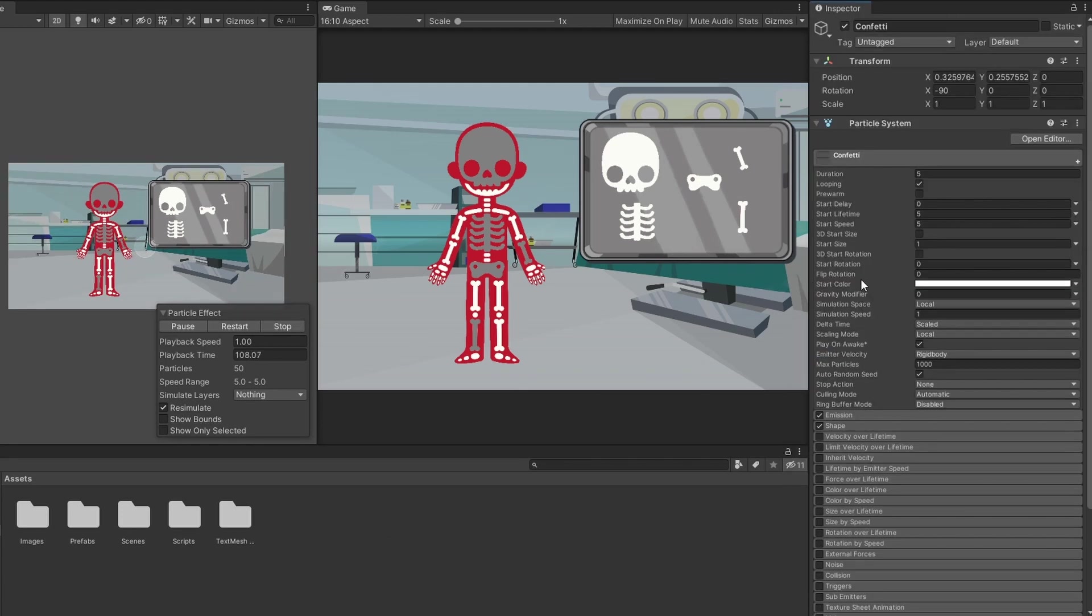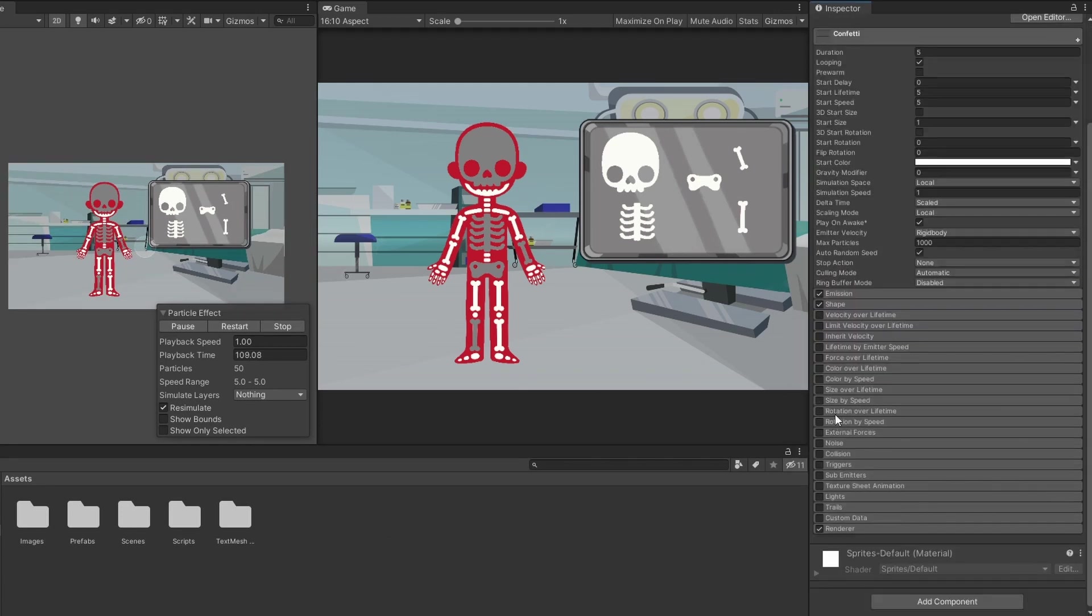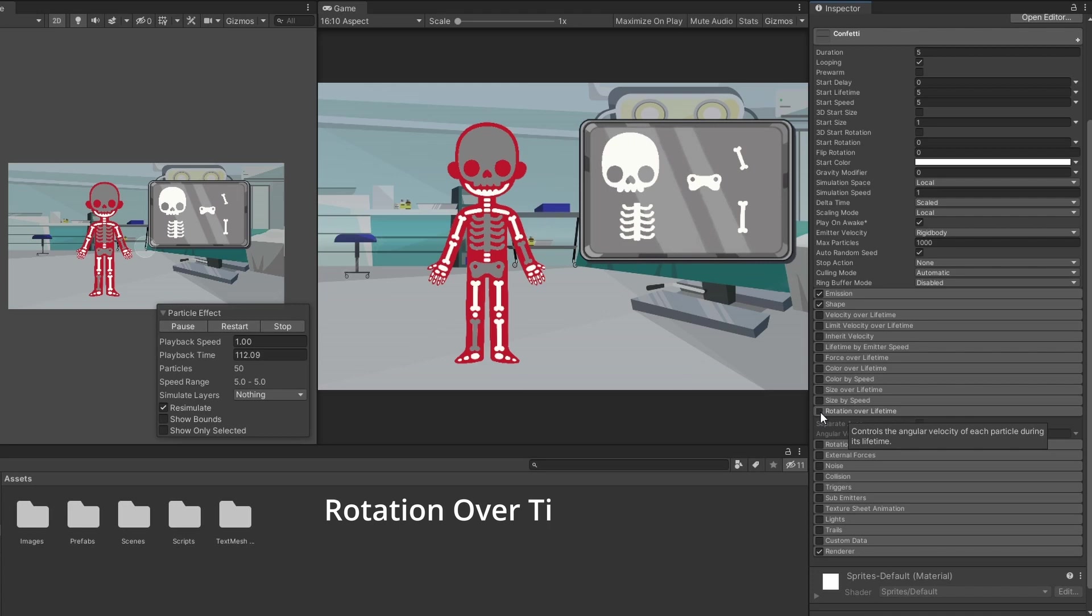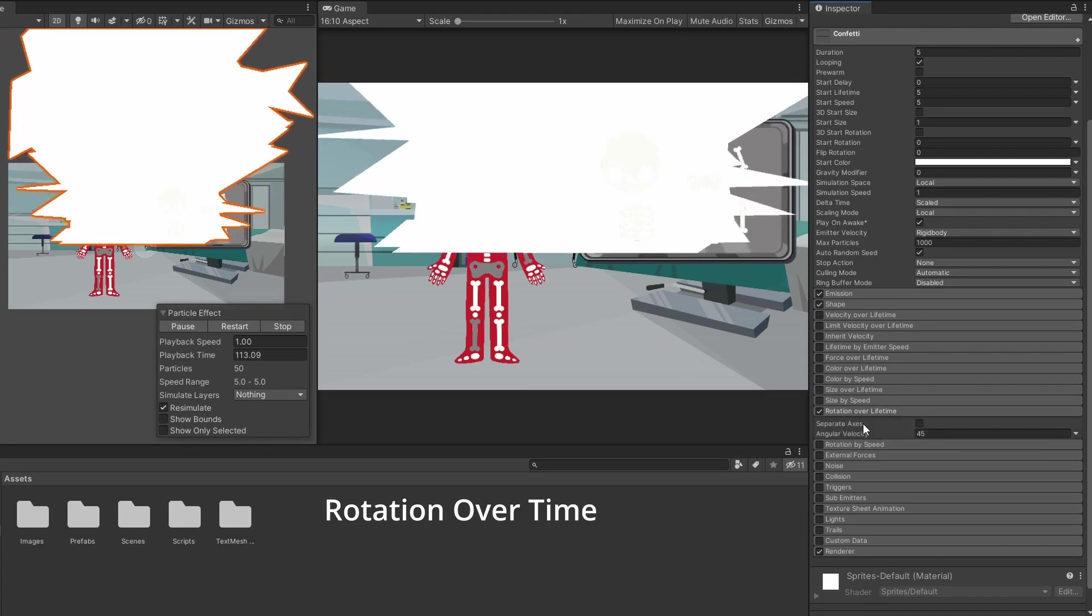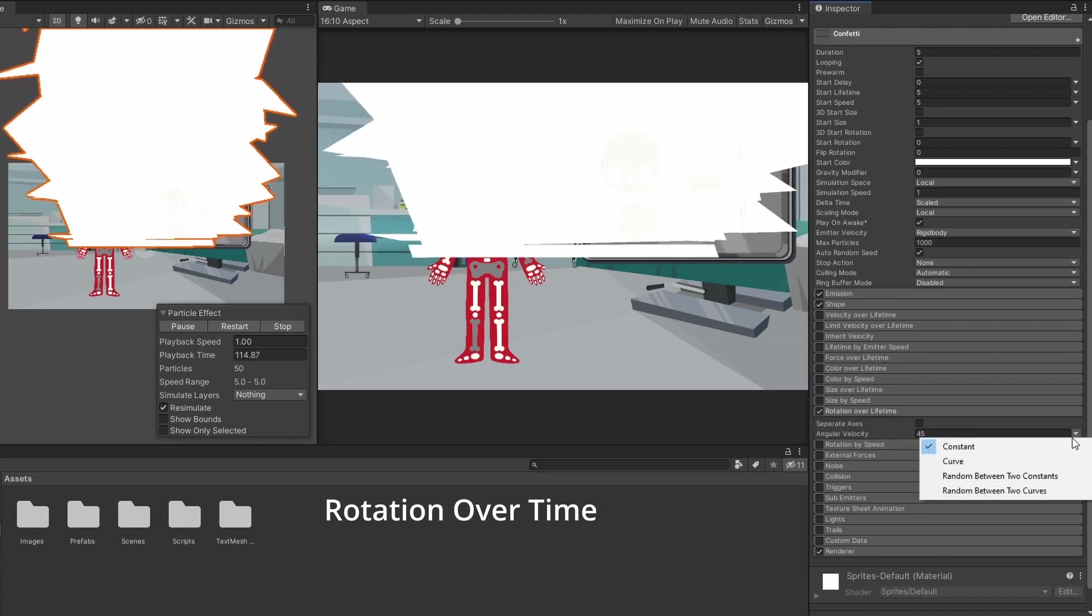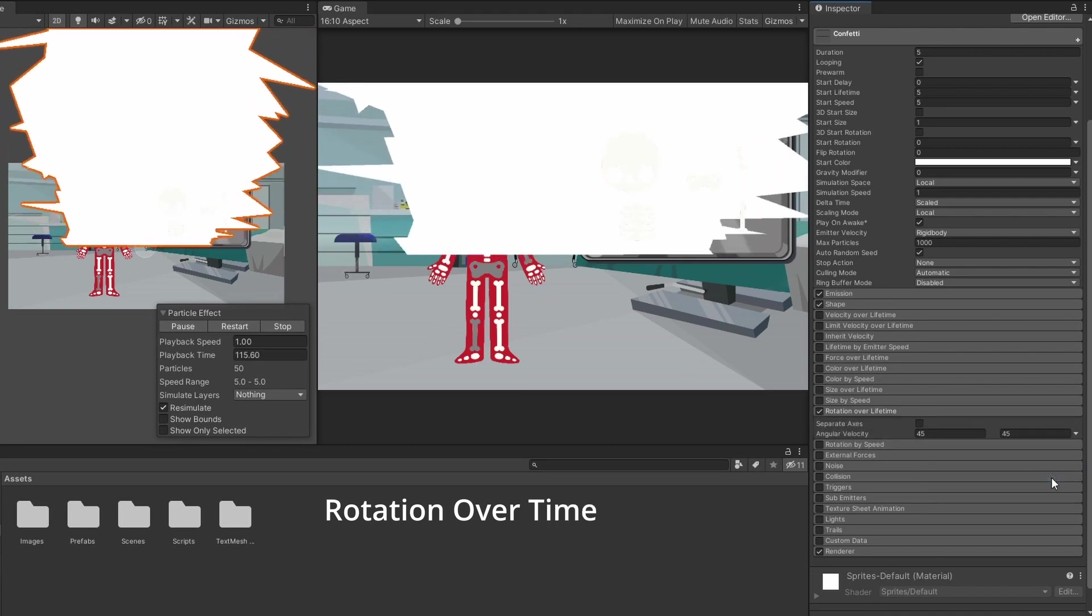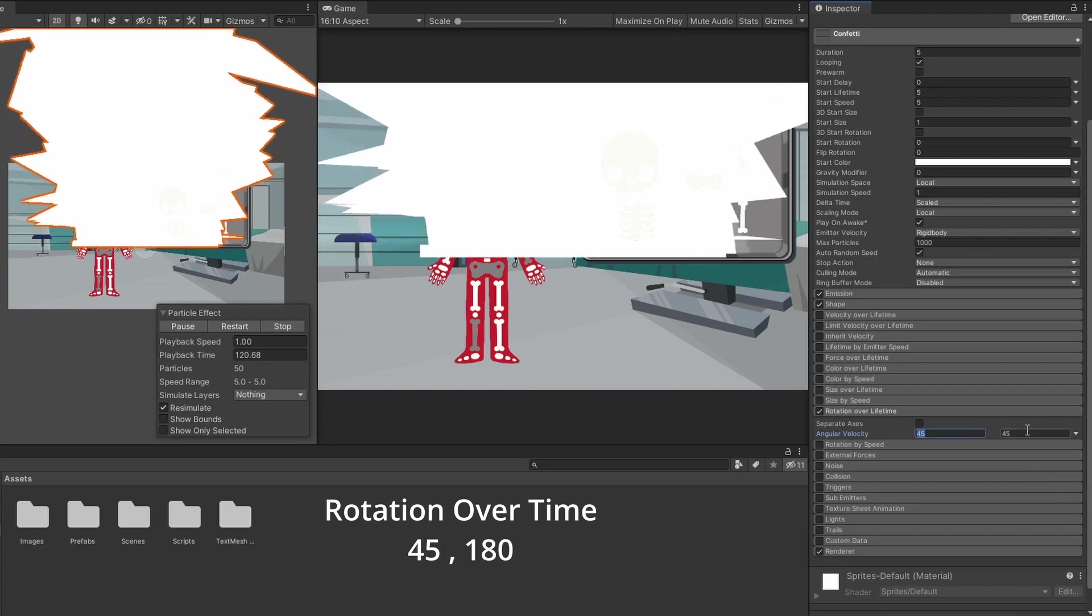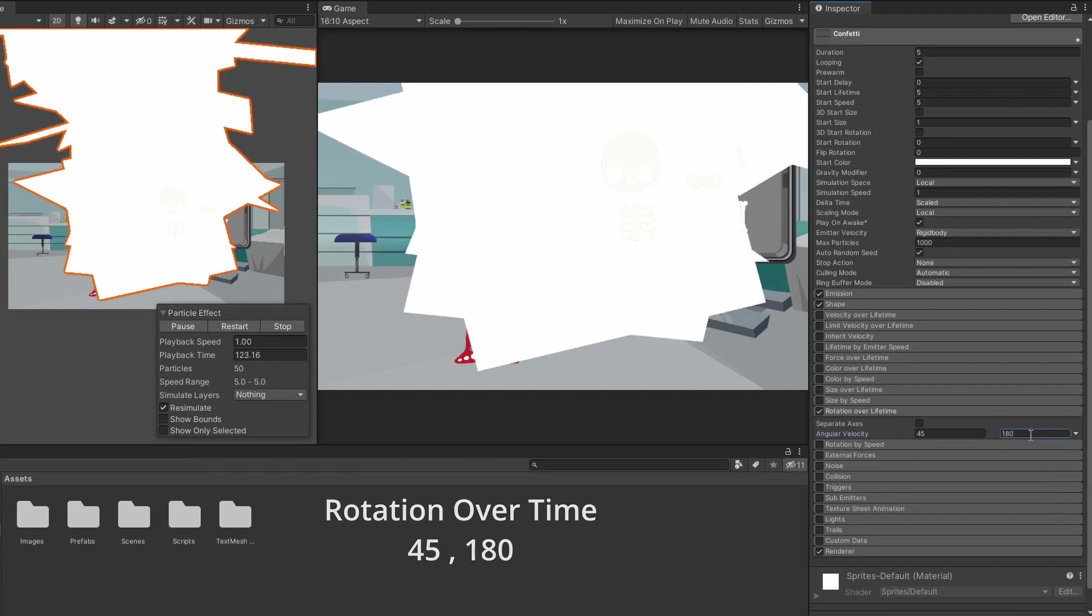The plane is horizontal so we can't see it. To change it, go to the rotation over time settings, enable it, and set the angular velocity to random between two constants with the values of 45 and 180.